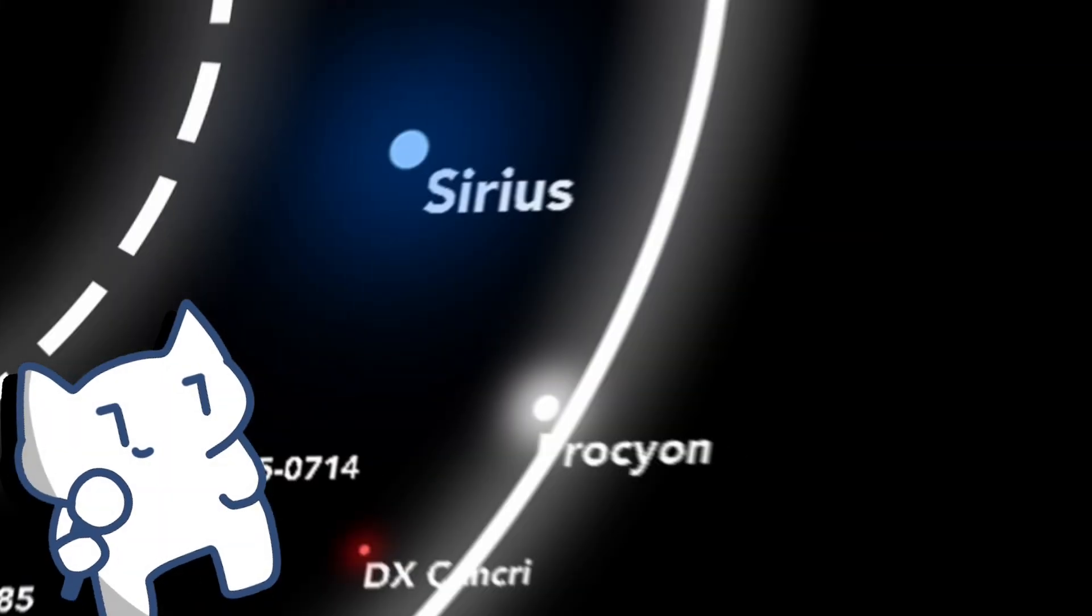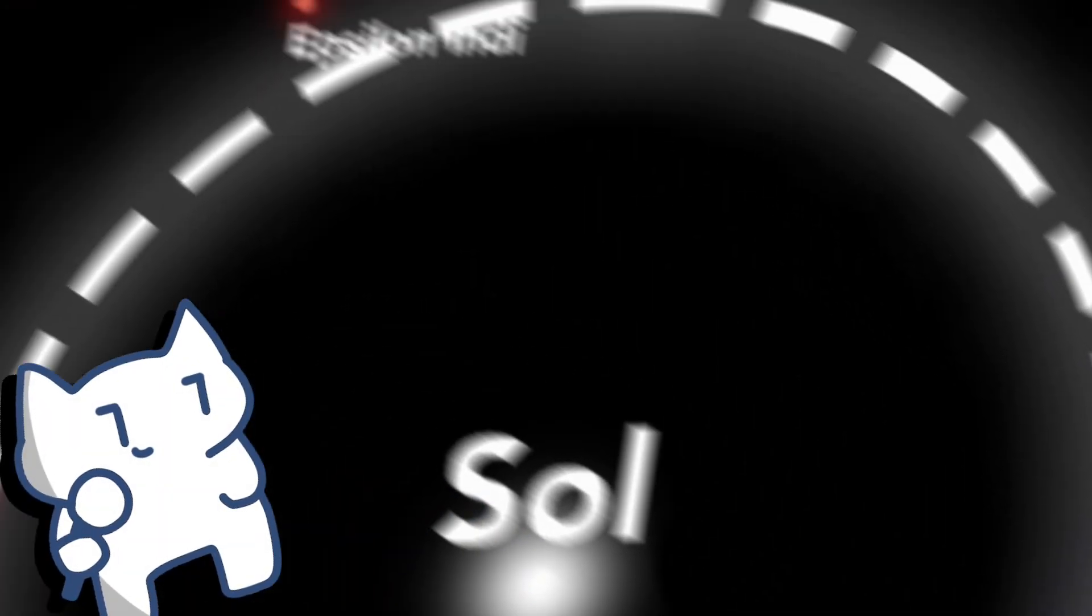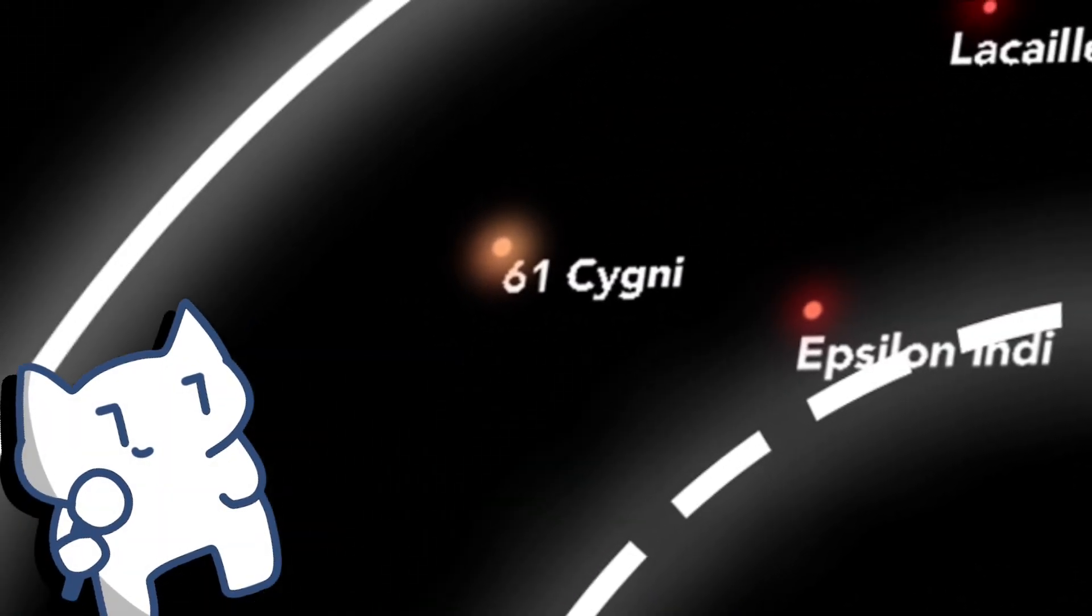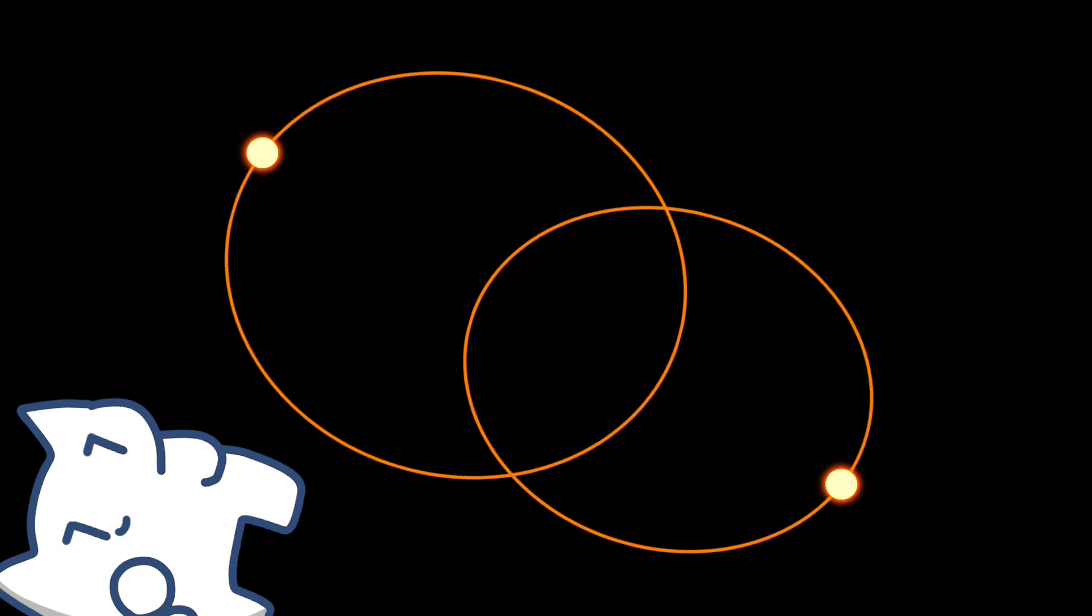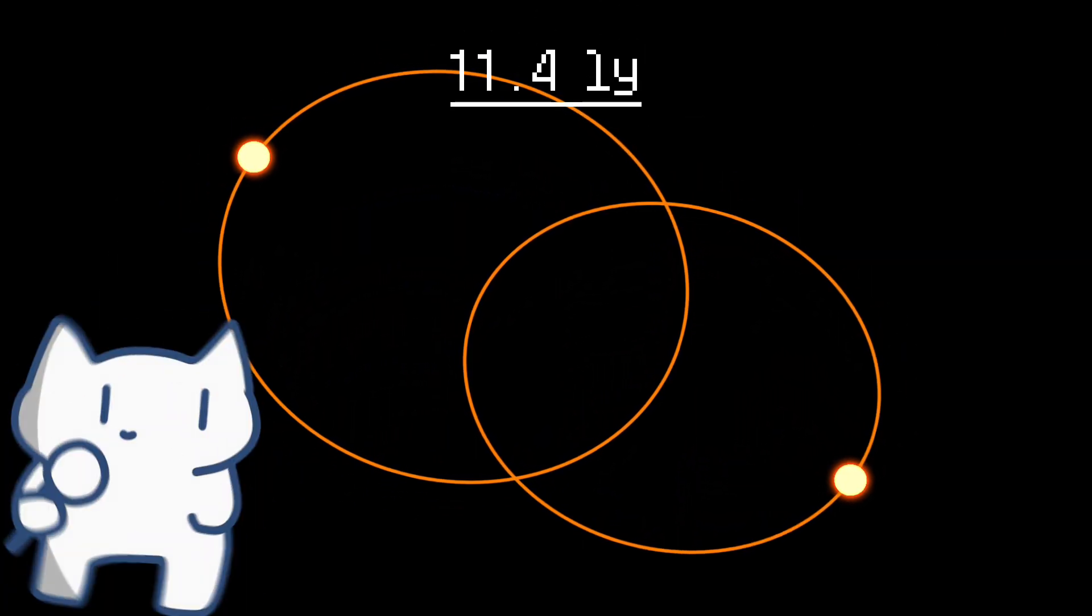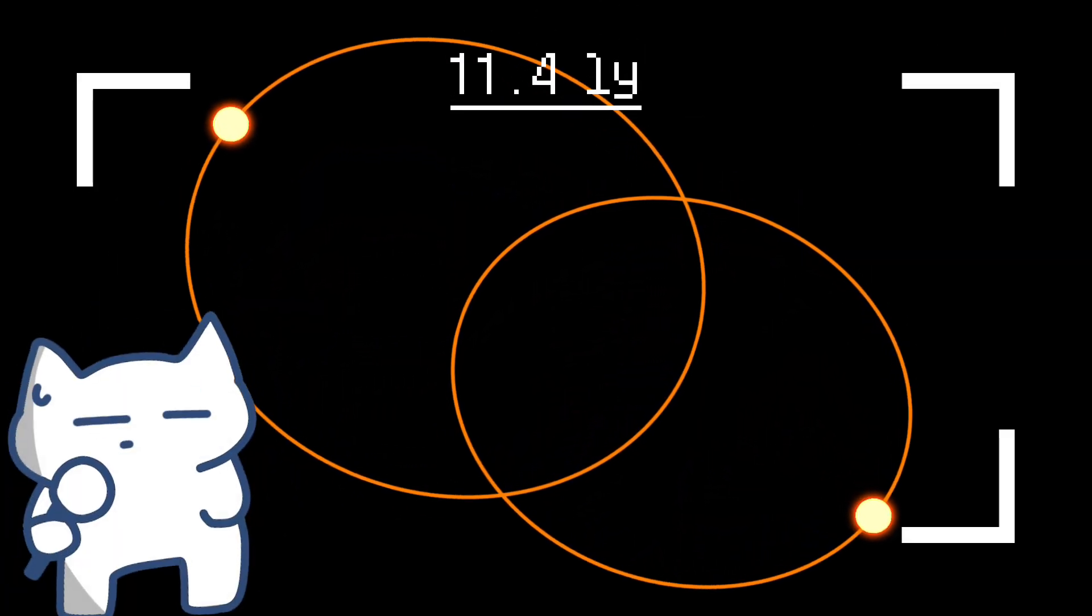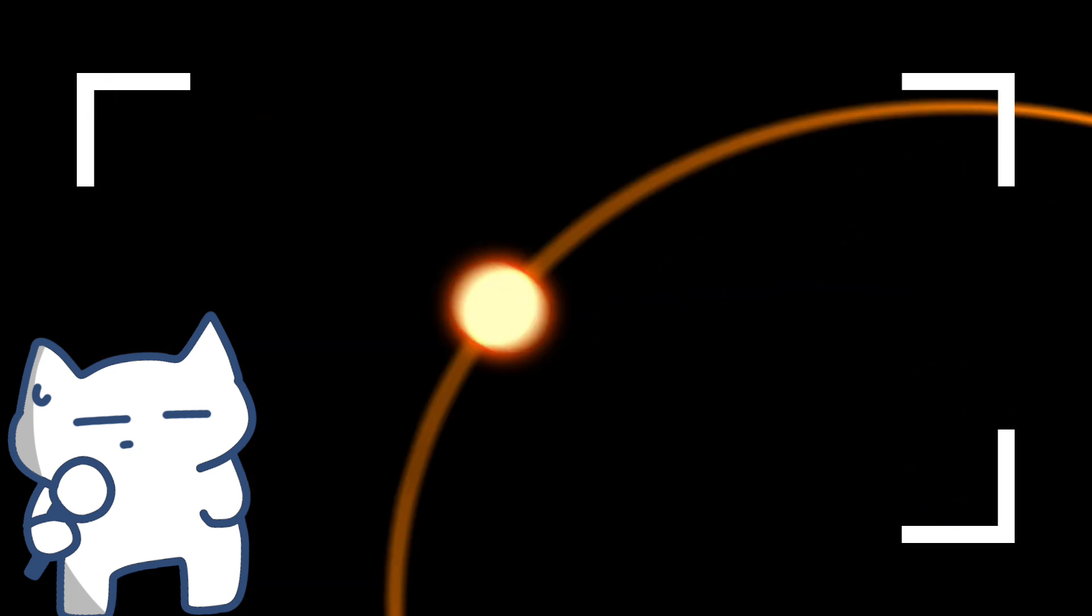If you were traveling in another direction, then at the same distance, you would meet 61 Cygni, a binary orange dwarf system and is the first star system to have measured distance. Sadly we didn't find any exoplanets here.